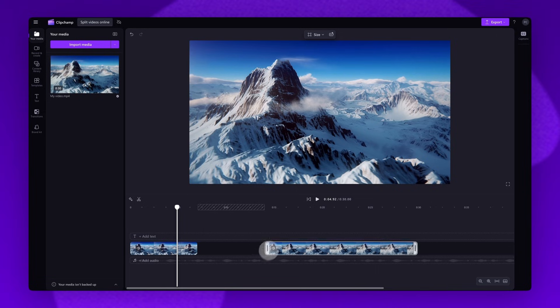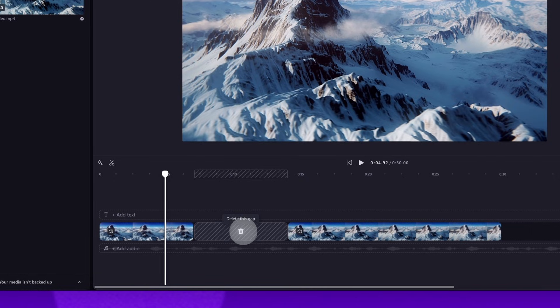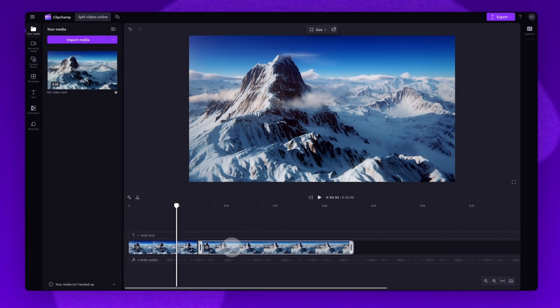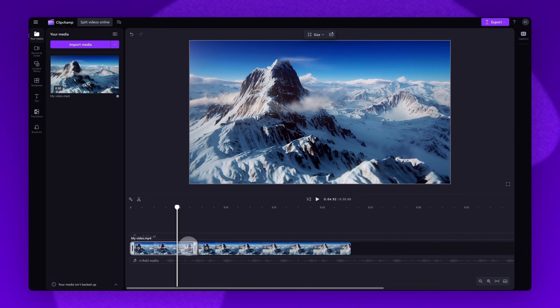You'll need to remove the gap that has been created by hovering over the gap and hitting the trash can icon. Once that's done your clips will then move back into place, and it's as simple as that.